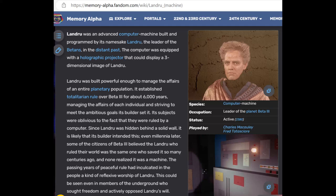Landru was an advanced computer machine built and programmed by its namesake, Landru, the leader of the Bretons. The computer is equipped with a holographic projector that could display a 3D image of Landru. It was powerful enough to manage the affairs of an entire planetary population. It established totalitarian rule over Beta-3 for about 6,000 years. Its subjects were oblivious to the fact that they were being ruled by a computer, and none realized it was a machine.